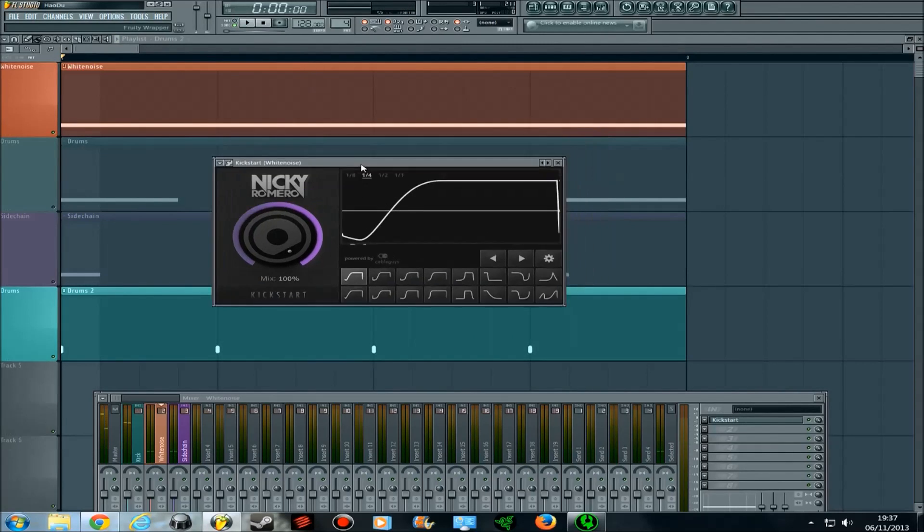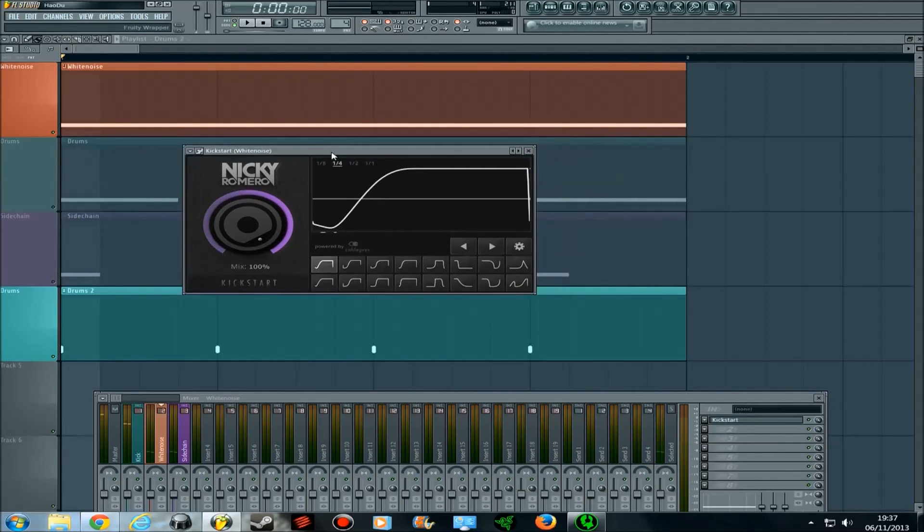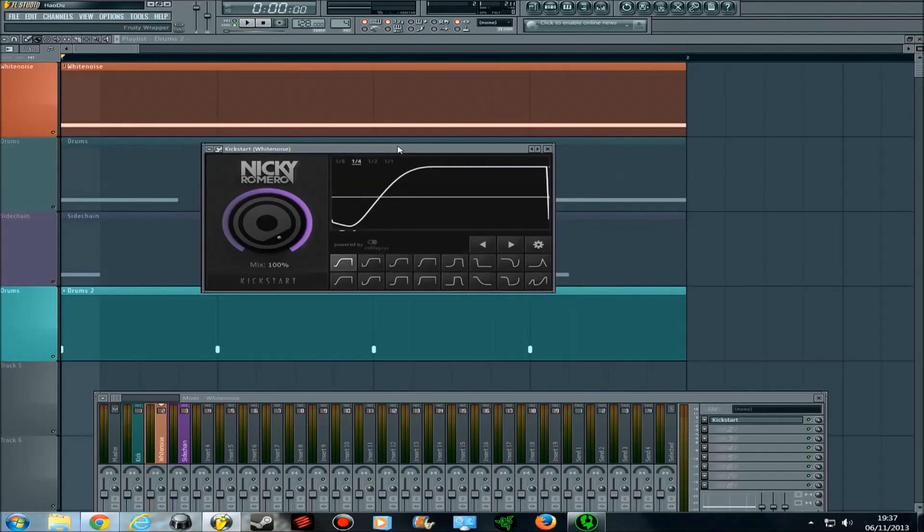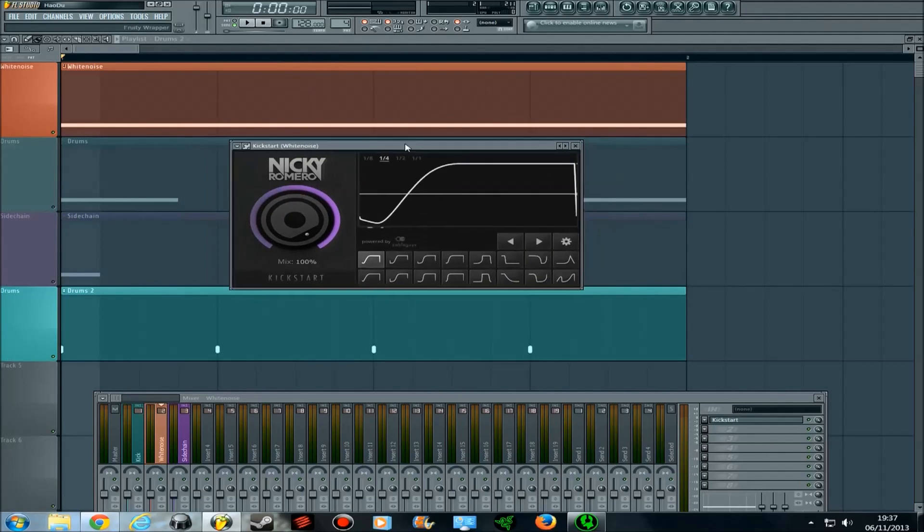The sidechaining effect can go from being very obvious to not obvious at all in the mix, depending on how you want it.